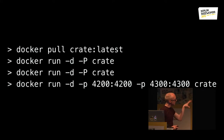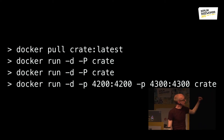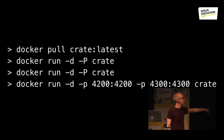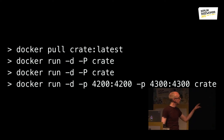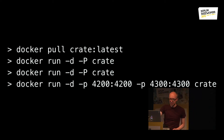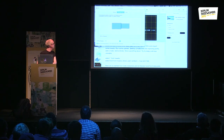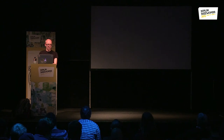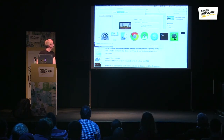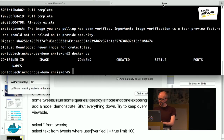Anyone who's used Docker will probably recognize this sequence of commands. It's basically: get the latest image, then run it. The first two commands create a new Crate container and let Docker handle the port allocation. The final one lets us manually set the ports to the two ports we like to use. I'm actually going to do this live rather than just leave it on the slide.